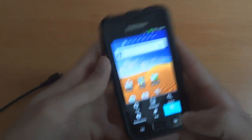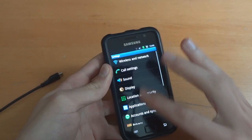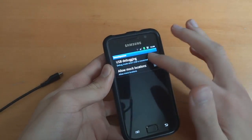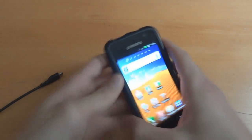First of all we want to enable debugging mode which is in applications, development, USB debugging mode. There we go.